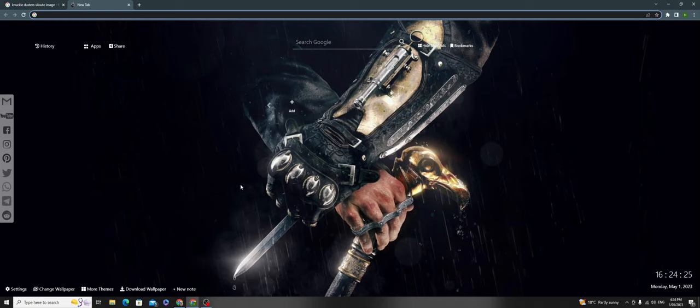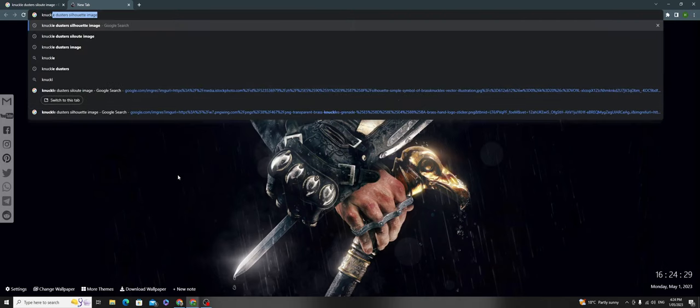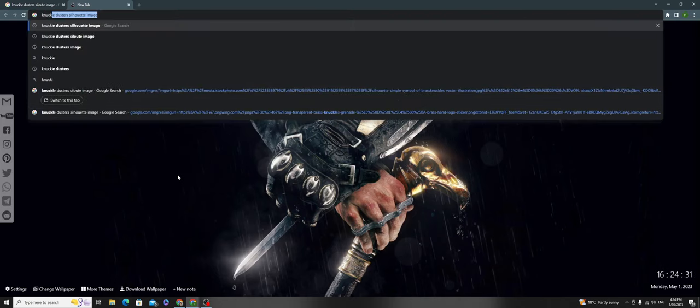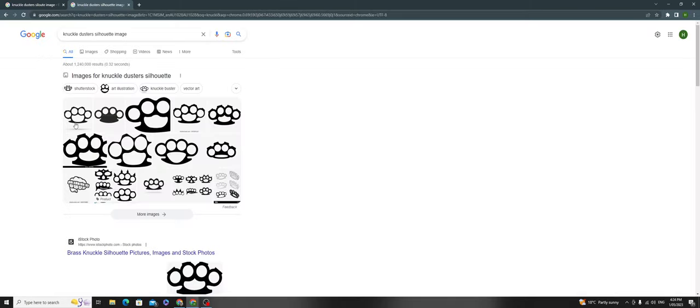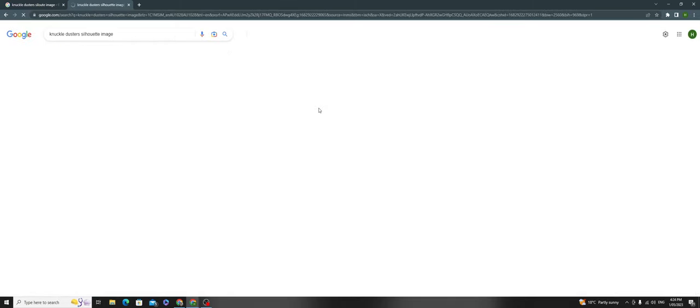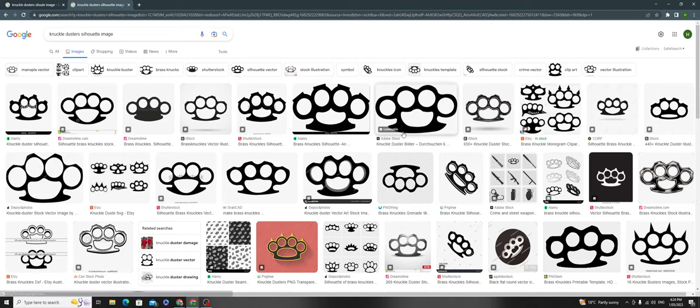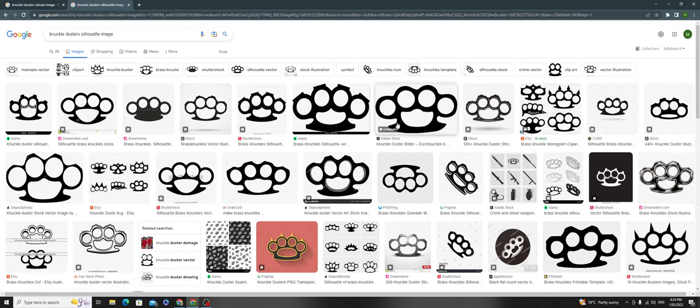First, find a picture of knuckle dusters. Search for 'knuckle dusters silhouette image' and it will lead you to results where you can find whatever you want.